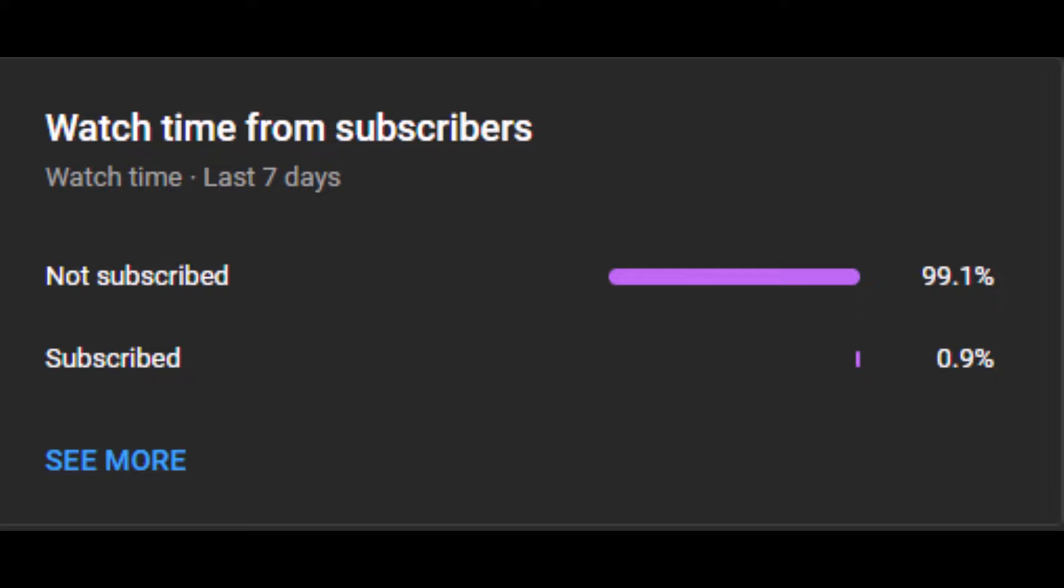So, basically, none of you are subscribed. Like, maybe there's one out of you, or maybe a few out of 100 who aren't subscribed. Please subscribe.